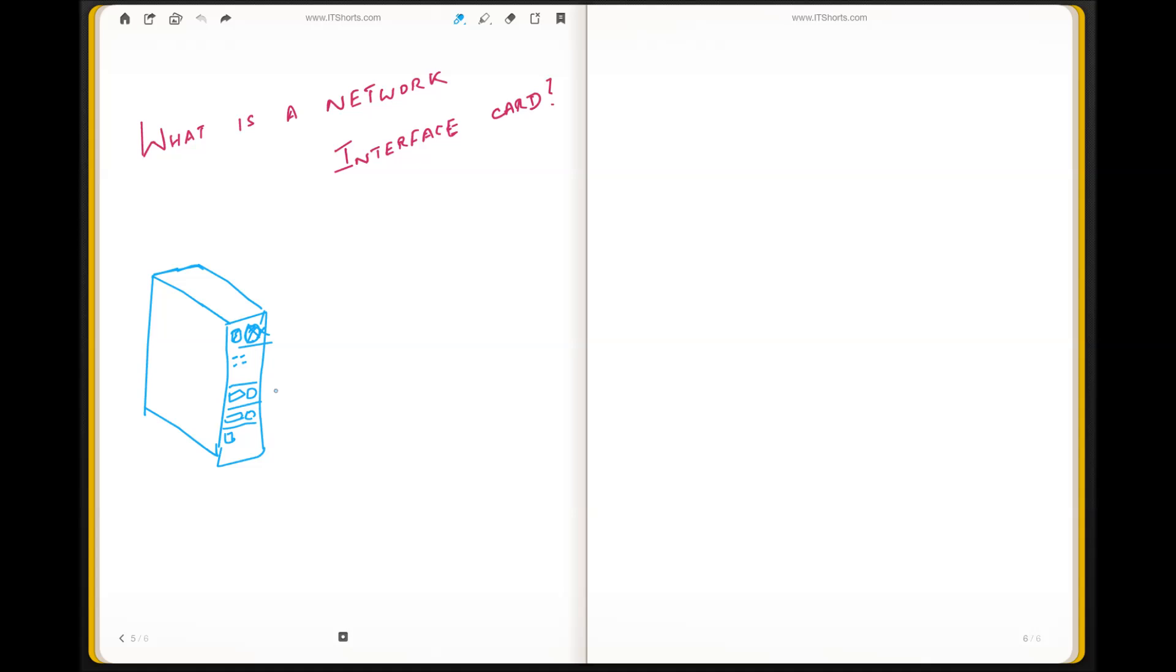A network interface card is a card that enables your computer to connect to a network. If you look at the backside of your computer, generally you would see various ports to connect.